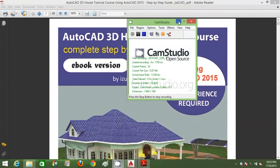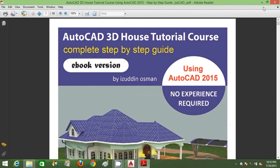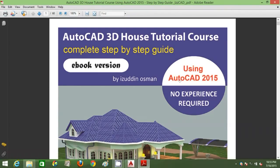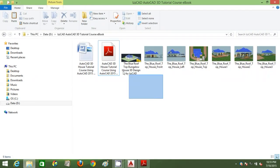Hello everyone, my name is Izzadin Osman and this is AutoCAD 3D House Modeling Tutorial Course. This professional training is open for beginners and zero-knowledge users, so no experience is required.